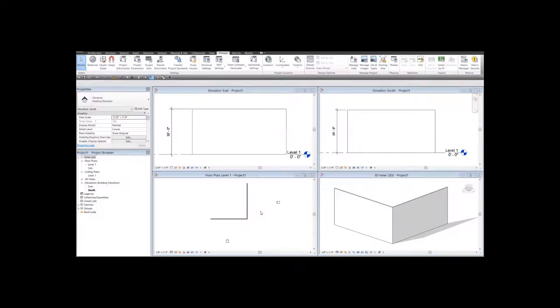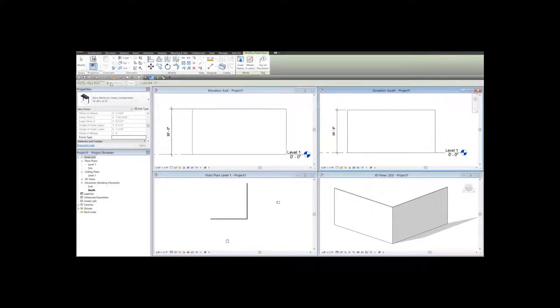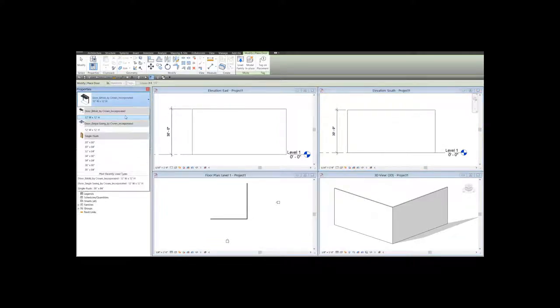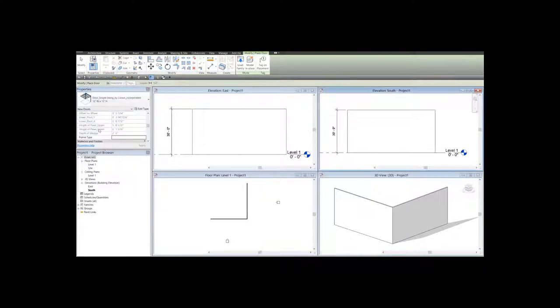To place the families which are already loaded, I go to Architecture, Door, and let's say that first I need the single swing door. It comes with only one type, 12 by 12.